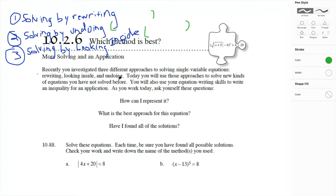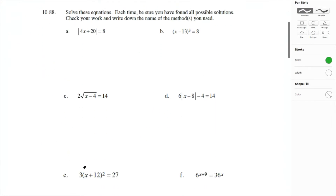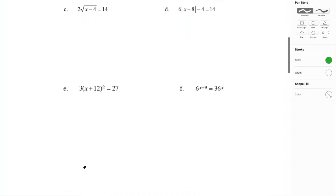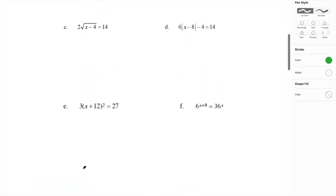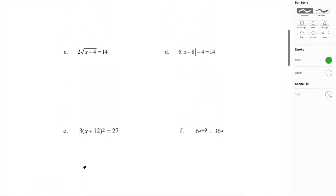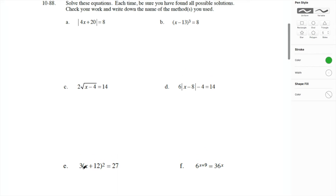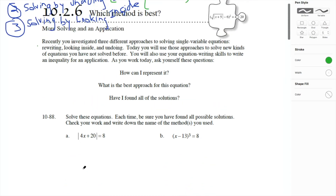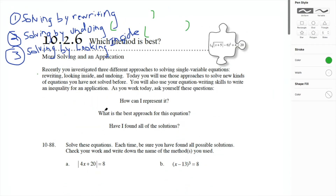We did that a lot in Chapter 9. As you work today, ask yourself these questions: how can I represent it? What is the best approach for this equation? Have I found all of the solutions? And that's what we're doing today. We've got some fancier, funky kind of problems to solve here, so you're going to have to know how to solve problems and know what is the fastest or the least error-prone way of solving them.